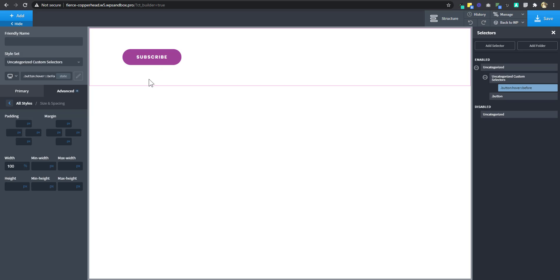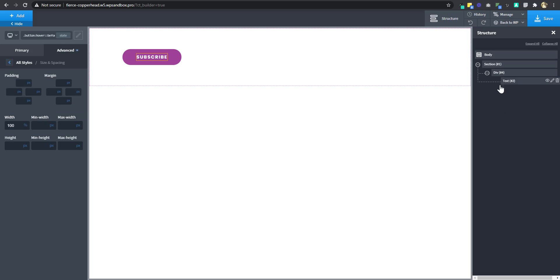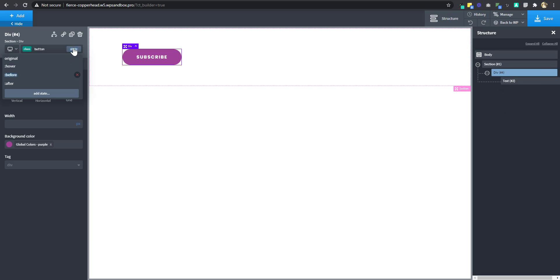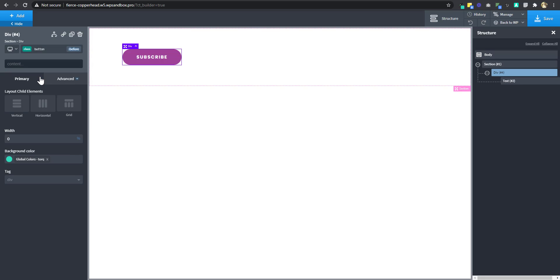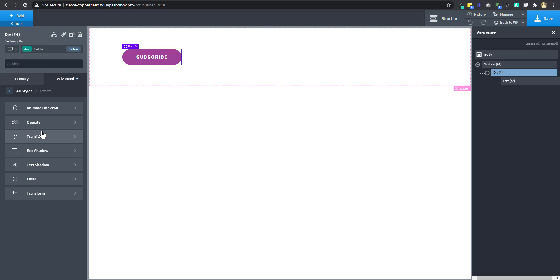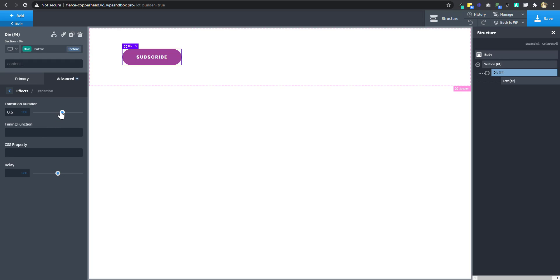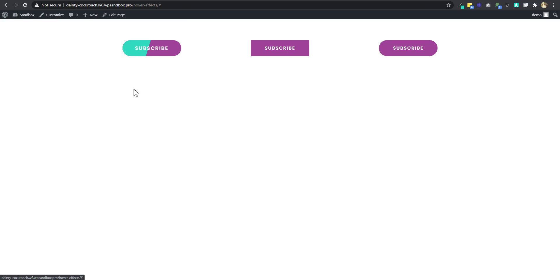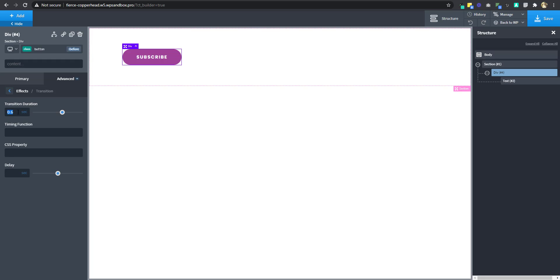We need it to animate. So we'll go back to the div, then go to the before element and set a transition effect to 0.6. Now there's a transition. In our example, you can see it has some angle and it's faster, so we're going to set the transition to 0.4 to make it faster.